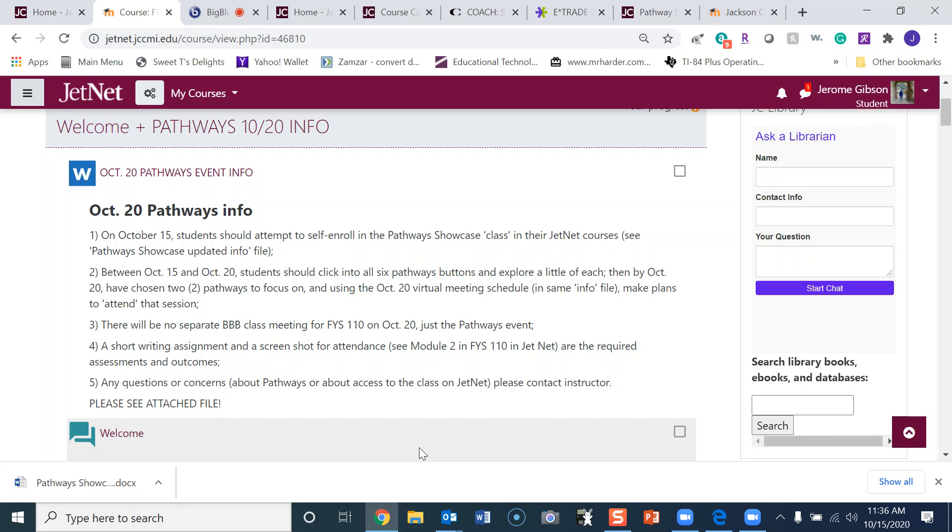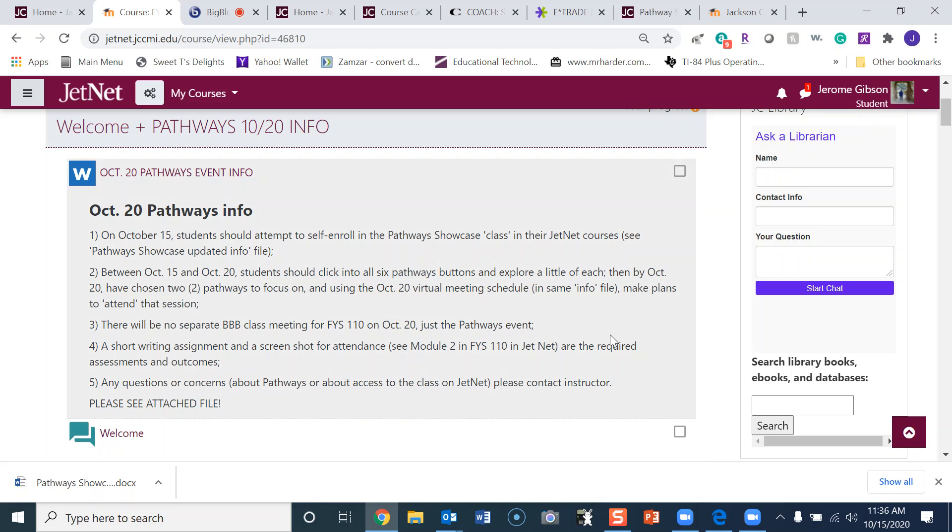Number four: a short writing assignment and a screenshot for attendance. See Module 2 in FYS 110 on JetNet for the required assessments and outcomes. Number five: any questions or concerns about Pathways or about access to the class on JetNet, please contact the instructor. See the attached file.